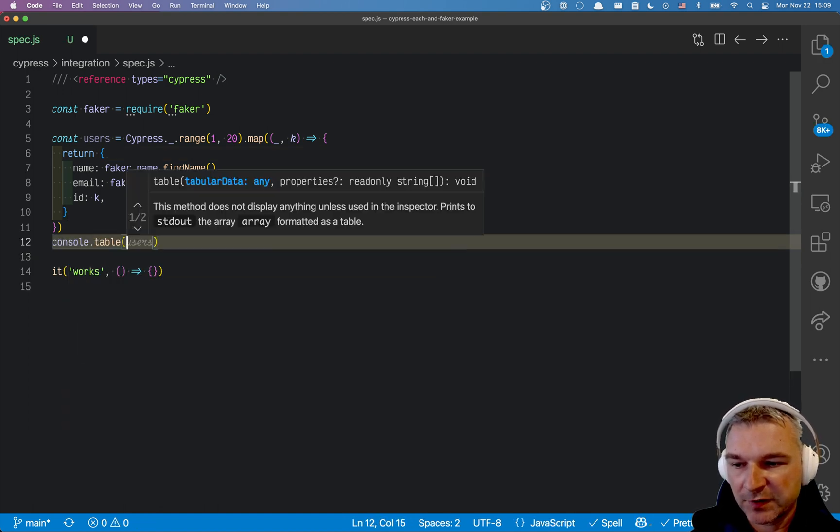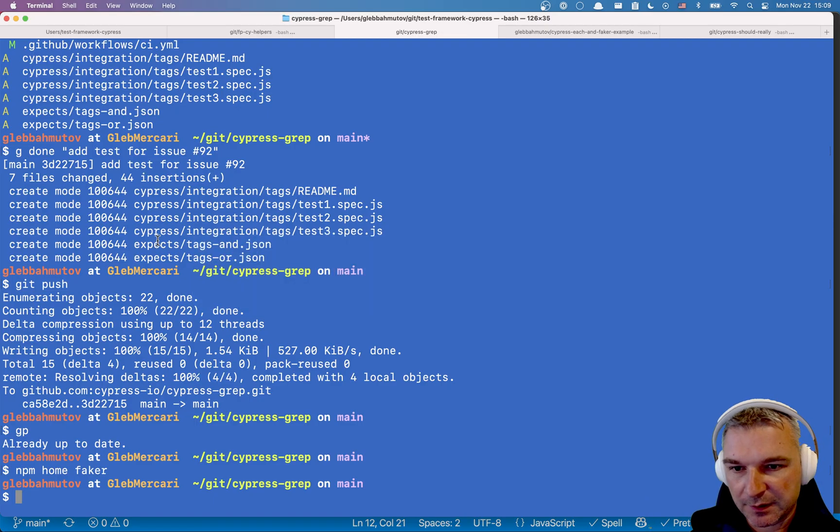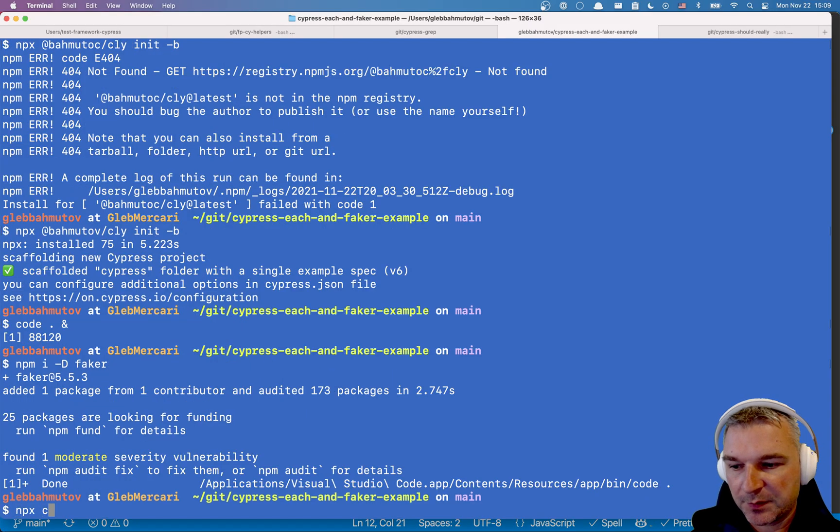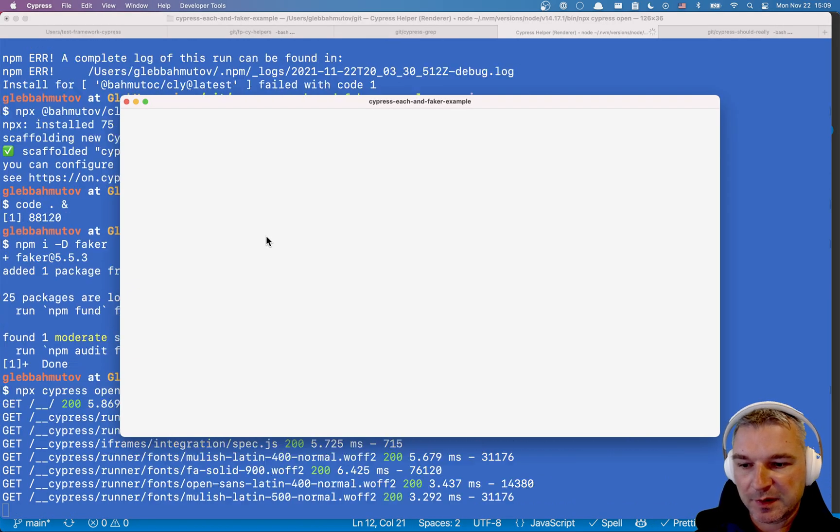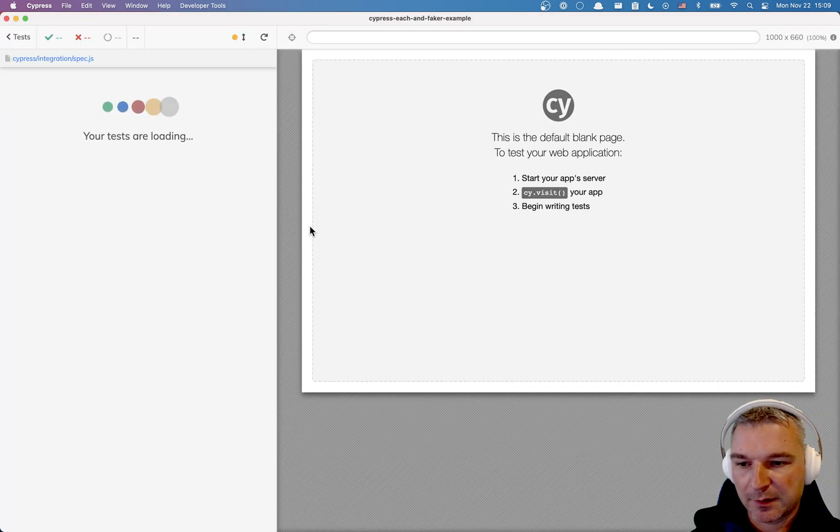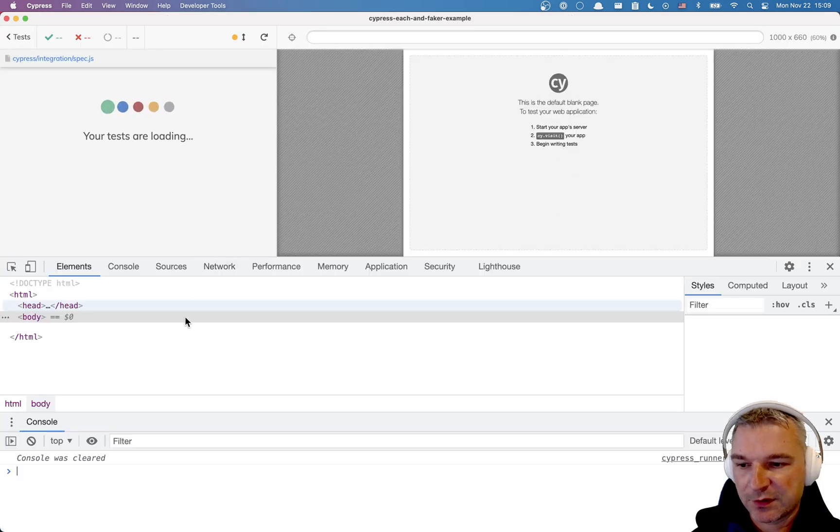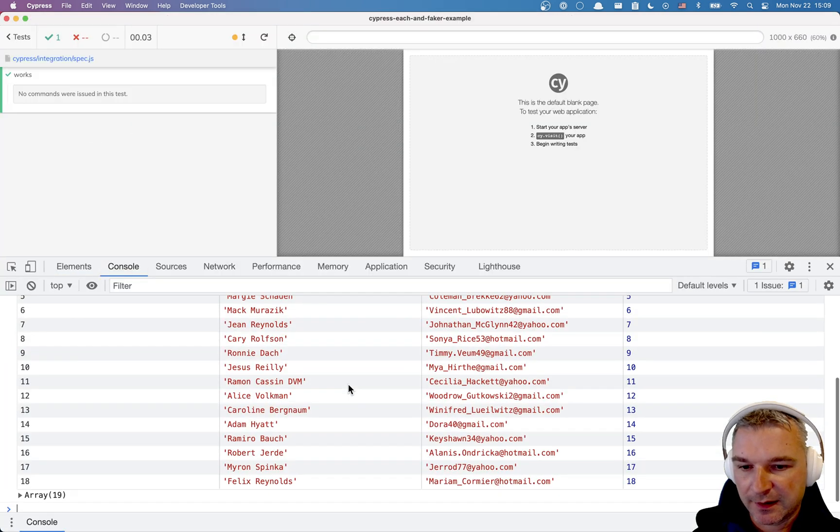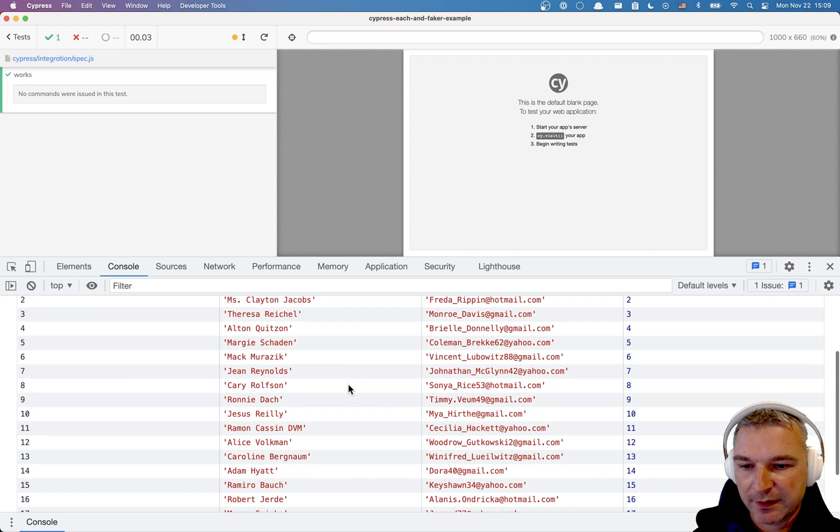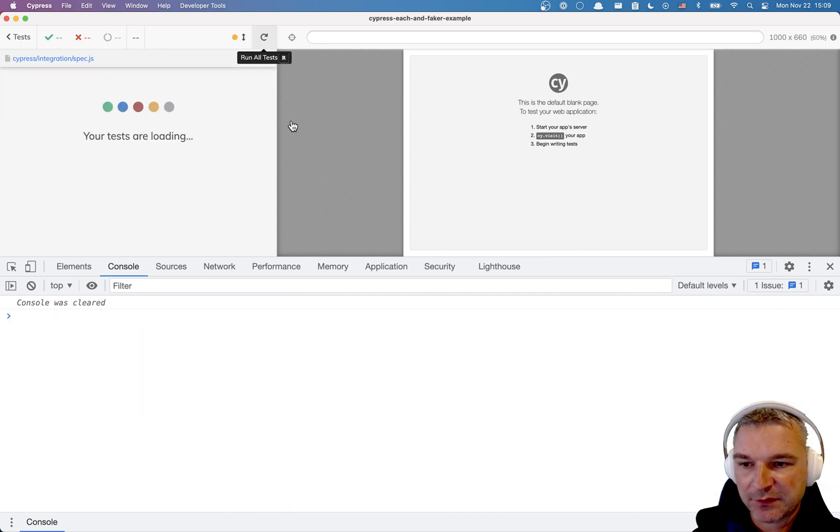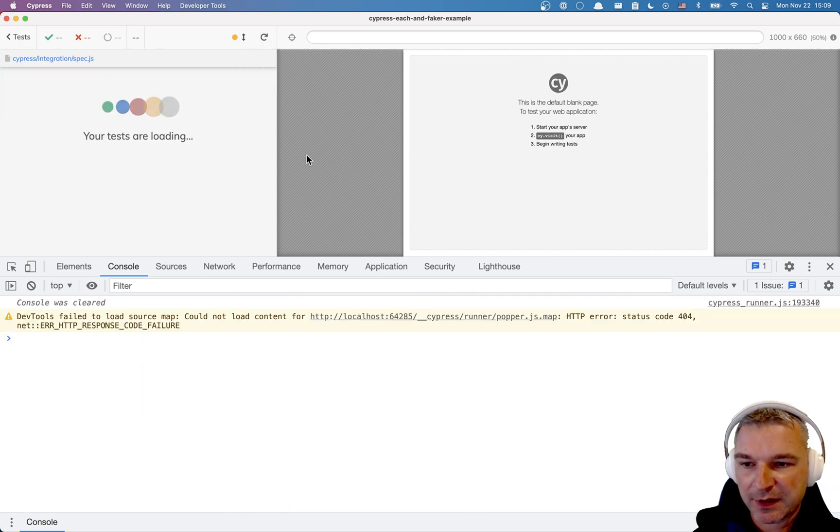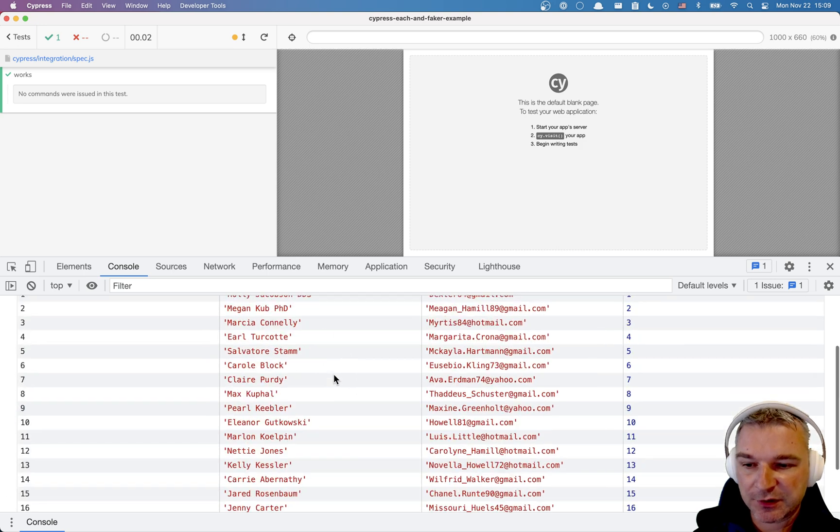We can print this right in the browser using console.table method. So npx cypress open, click on the spec file and let's open the dev tools console and there's our 20 random users.